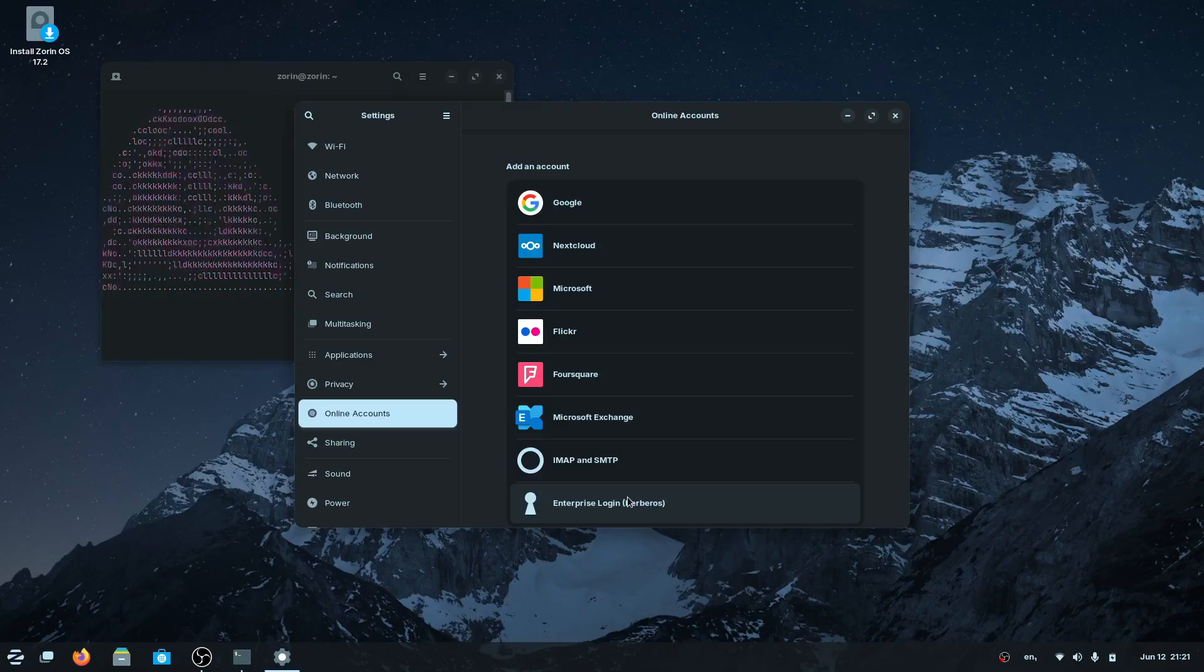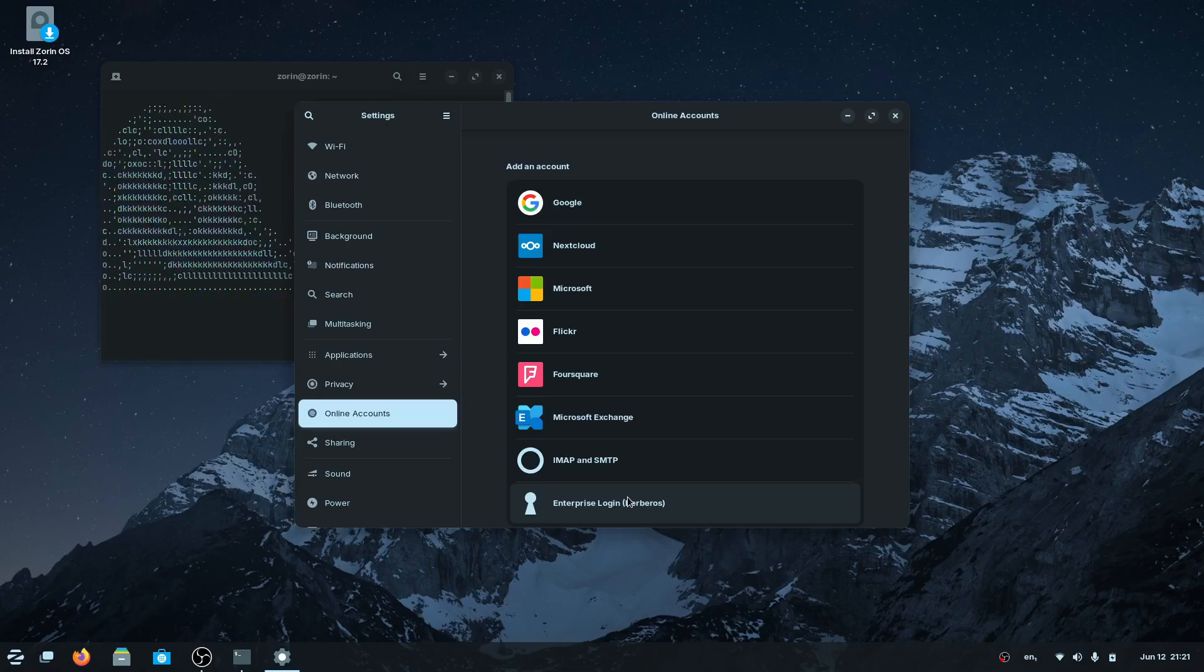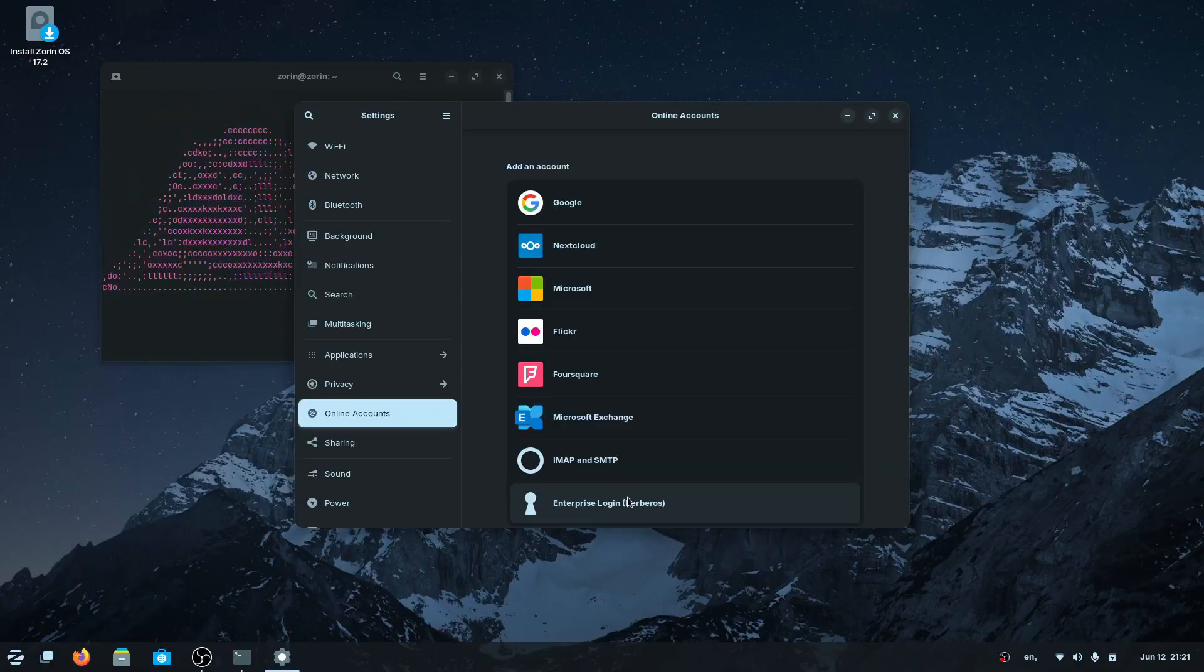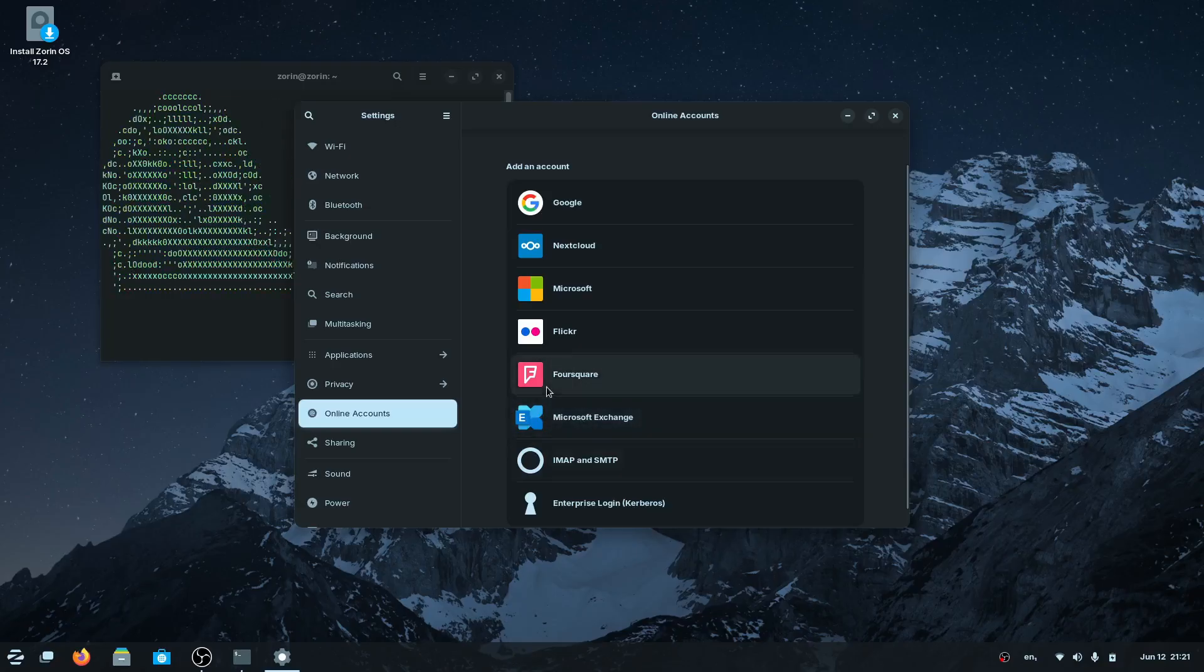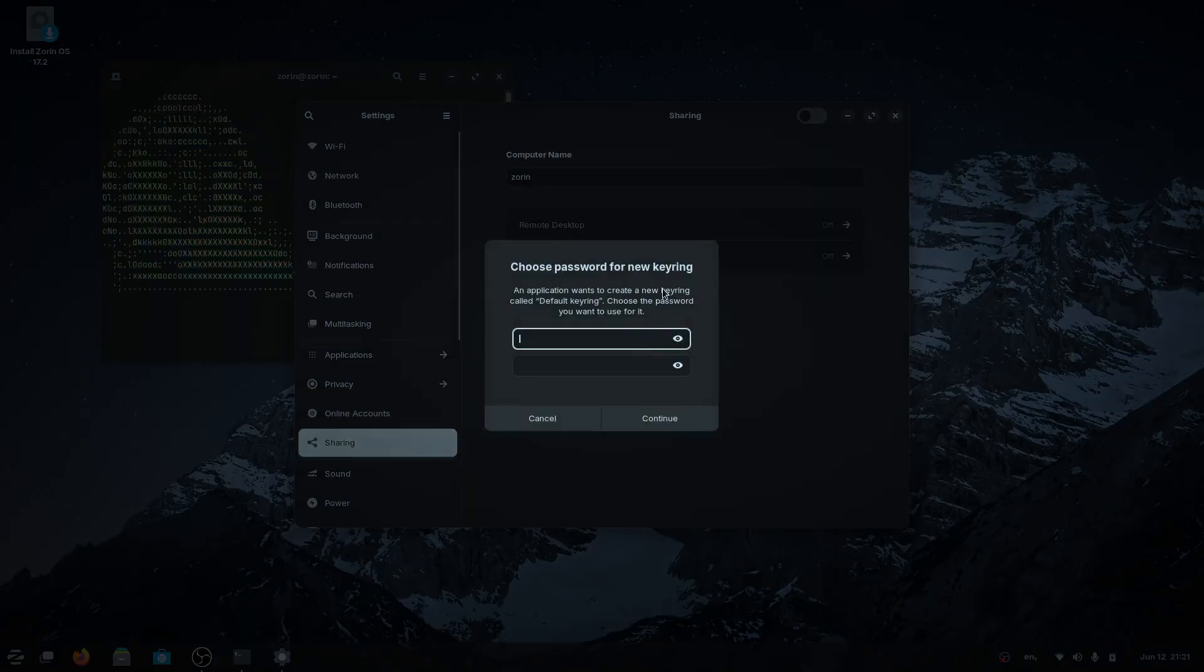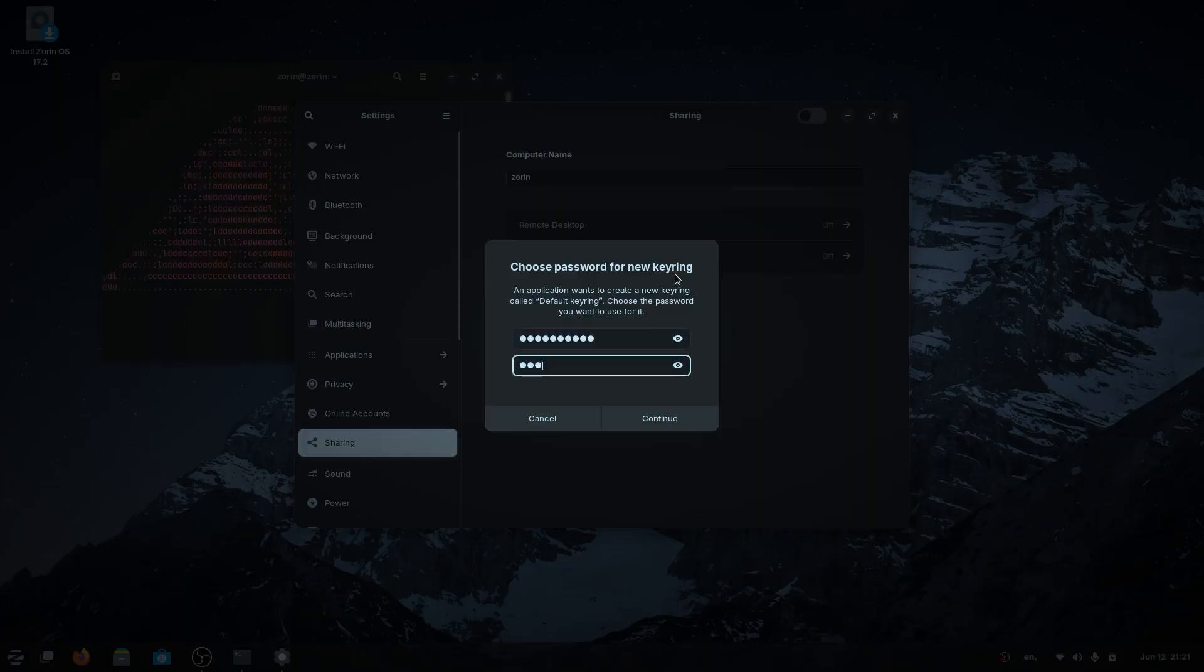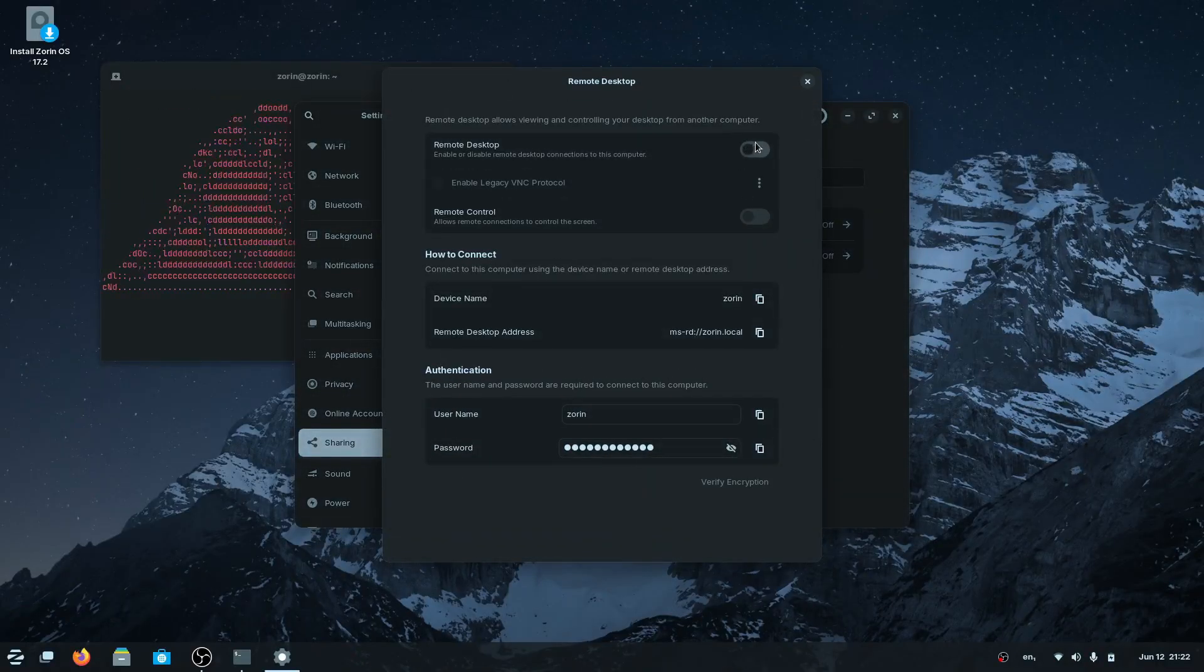There's a lot of things that you can configure on Zorin OS. You can configure your Wi-Fi, which is pretty simple - you just click on your Wi-Fi network, enter your password. The other settings for network, for Bluetooth, you can change your background, they've got a few standard backgrounds here you can pick from. There's quite a few settings - you can even specify some accounts. You'll notice you can have all the standard stuff here and even enterprise login. This is Kerberos.